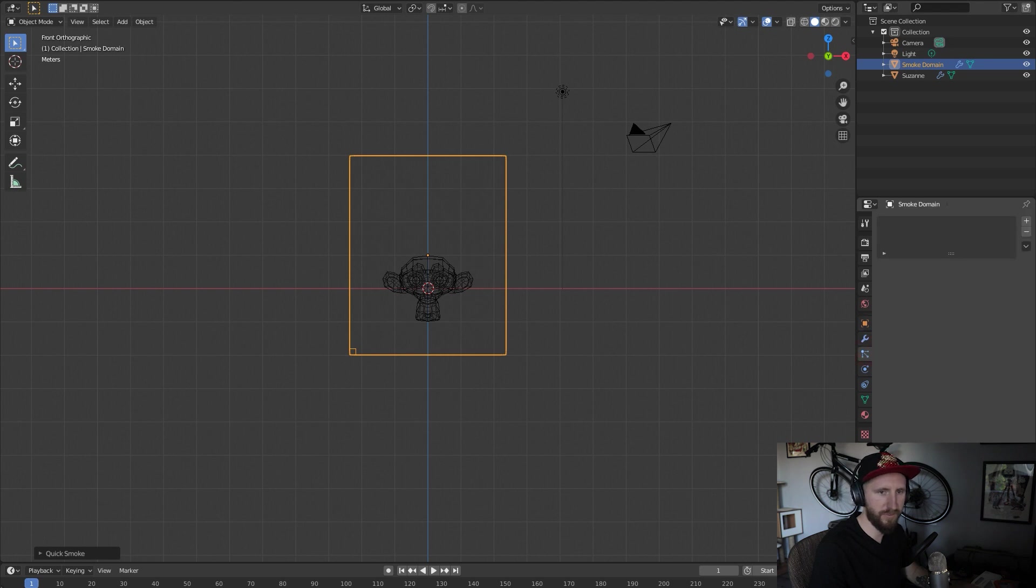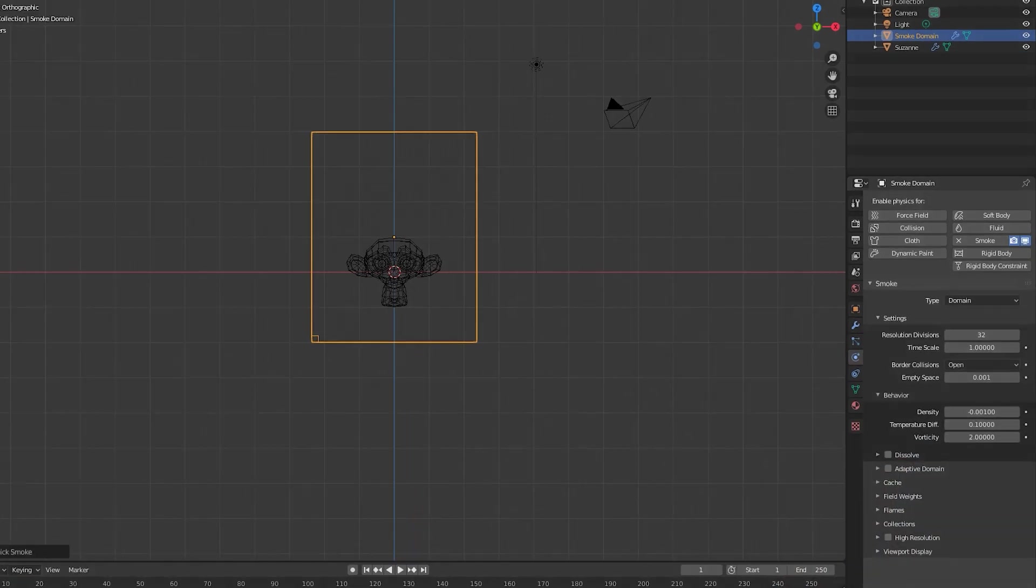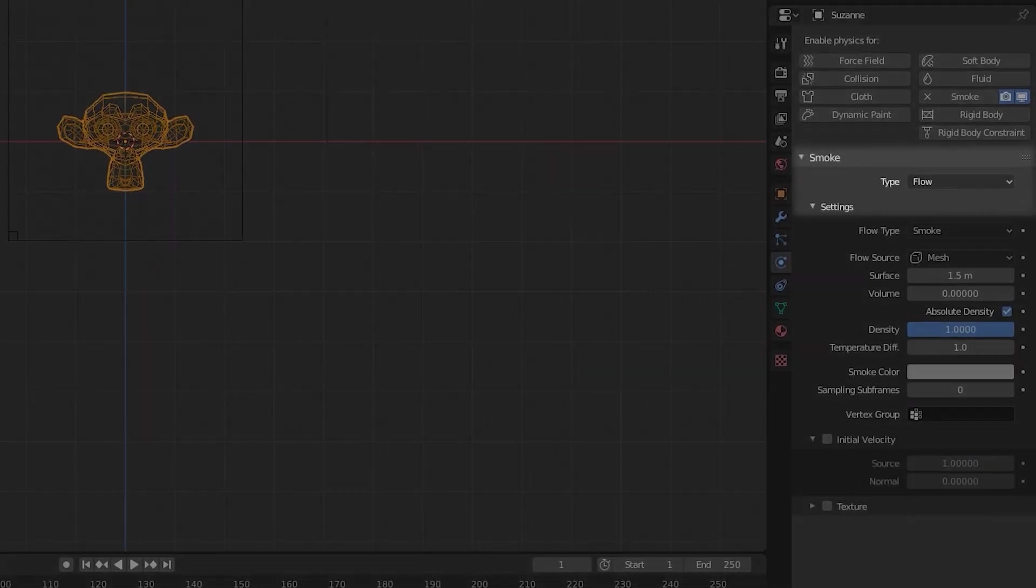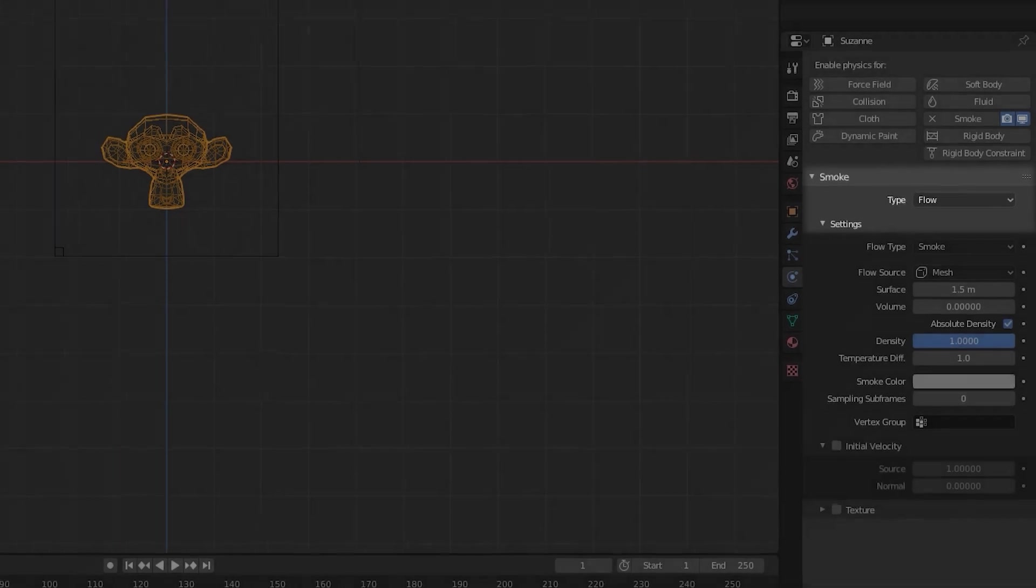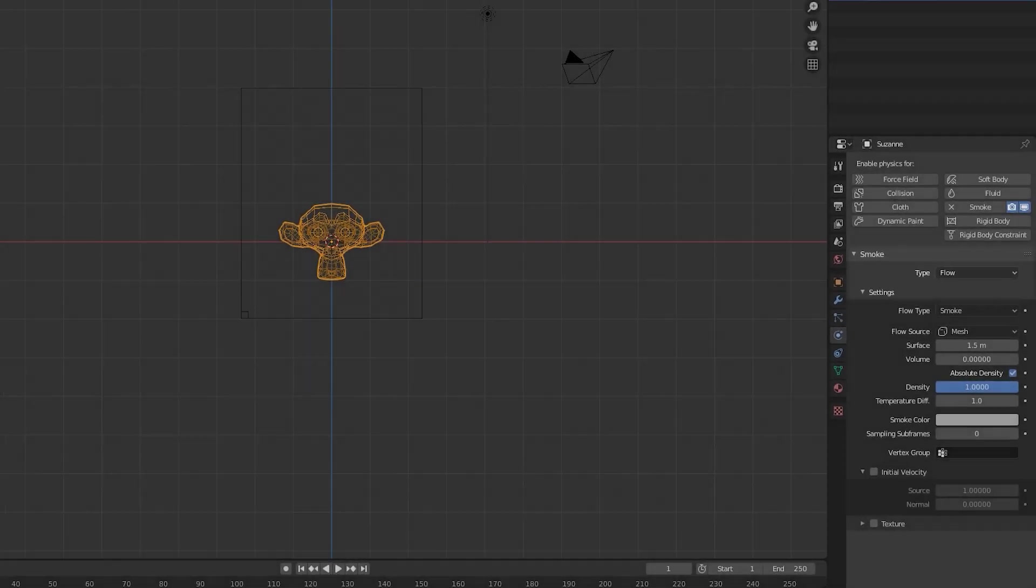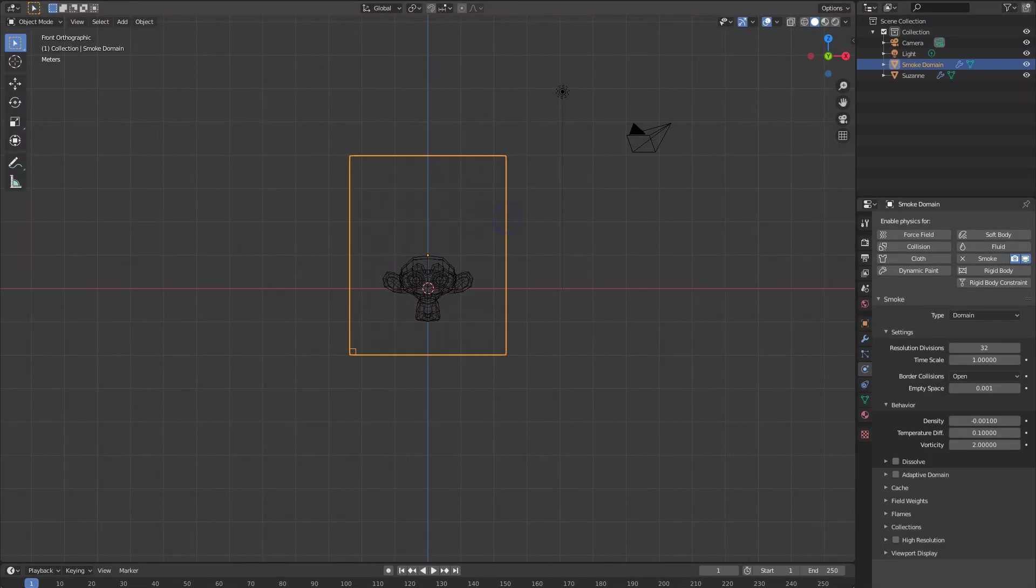Just to quickly go over the basic elements of a smoke simulation in Blender: you're gonna have your flow object, which is whatever is producing the smoke. In your physics tab on the object, we have that set to flow, which quick smoke will do for you. The box around it is going to be the domain. That's where the smoke is being created inside of.